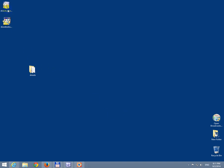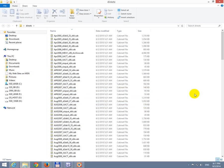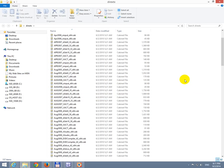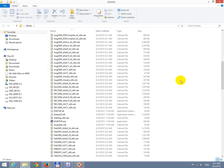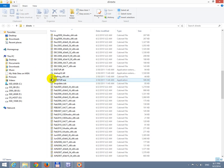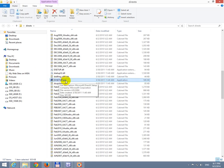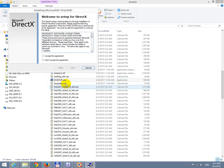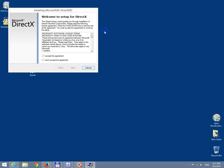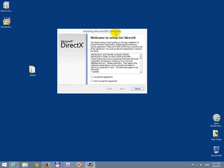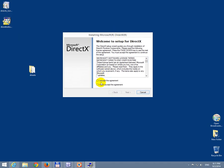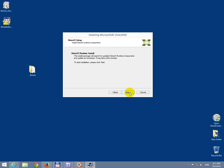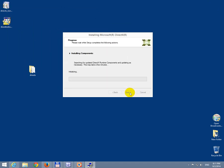So this large 100 megabyte file was unpacked here. Let's enter that folder and search for DX Setup exe. Start DX Setup. Okay. And this is the program itself. Click I accept the agreement. Next, next, next. And wait until this finishes.